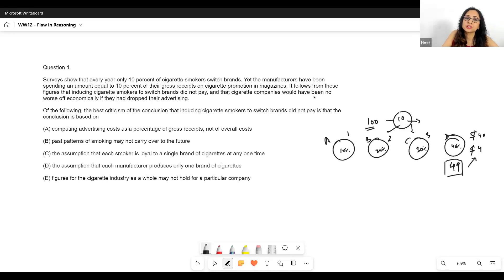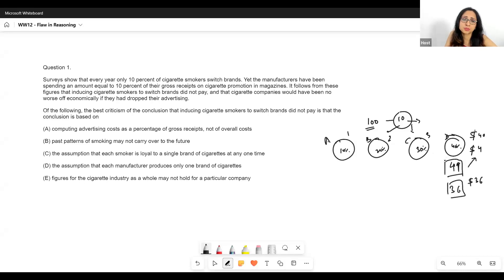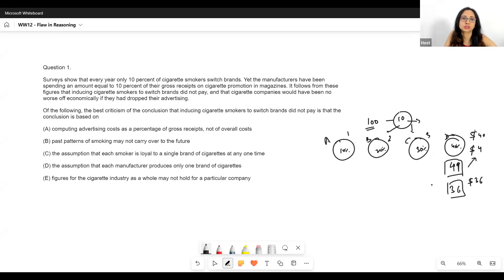And that cigarette companies would have been no worse off economically if they had dropped their advertising. For example, if D would have had only 36 people without advertising, D would have earned $1.36 — so kind of makes sense what the author is saying if we follow this train of thought.